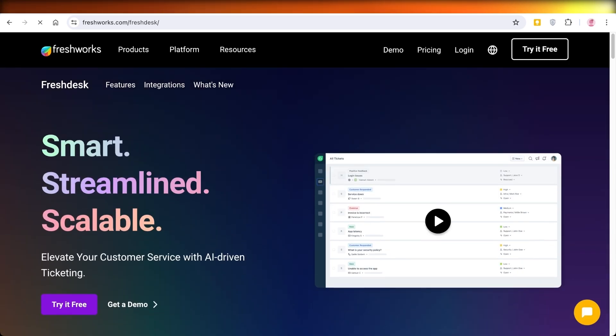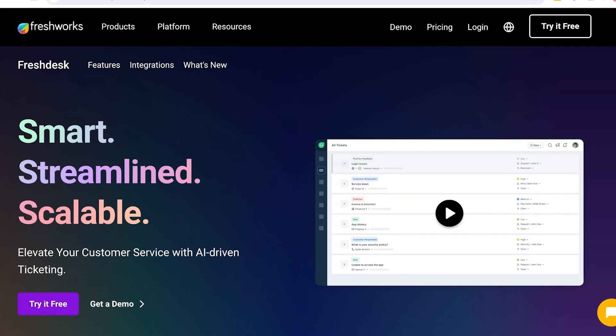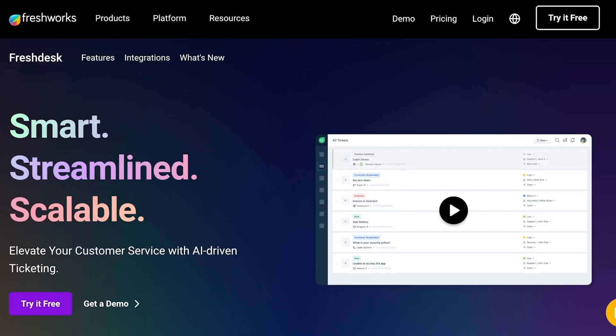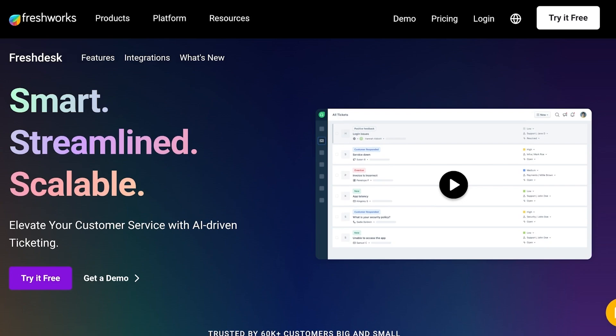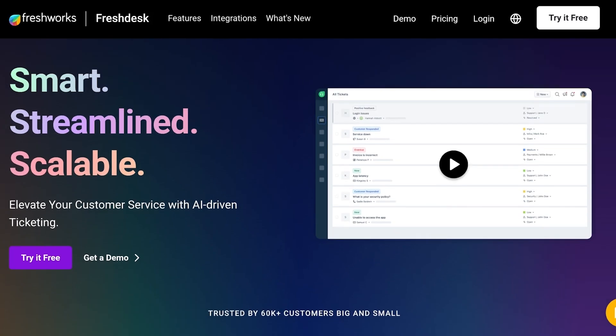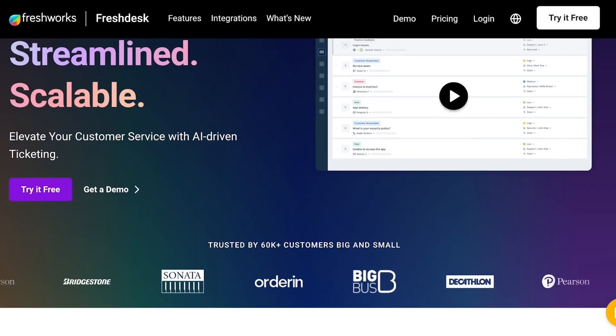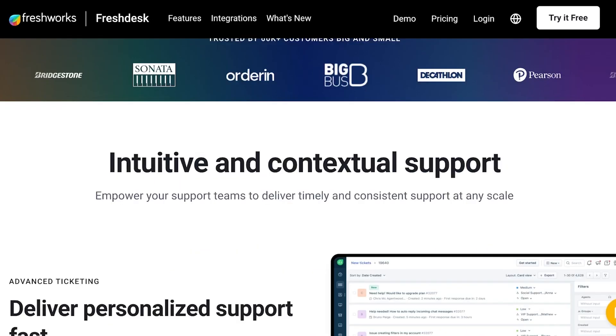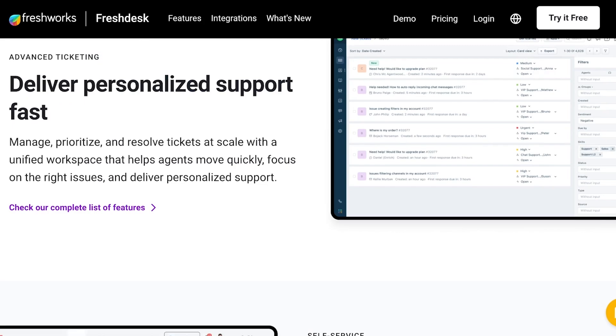Now we all know about Freshworks and the wide array of products they have to offer - from Fresh Service, Fresh Sales, Fresh Chat and much more. We now have Freshdesk which allows us to manage our CRM or customer relationships with ticketing systems.